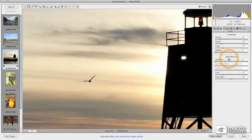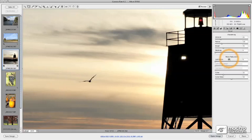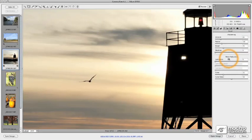The noise reduction capabilities in particular are dramatically improved in Camera Raw 6. It's now possible to remove virtually all of the luminance noise, if not all of it, without substantially changing the clarity of the details in your image. This is something you're going to want to look at not only for your most recent shoots, but also revisiting some of your older shoots to see what improvements you can make.